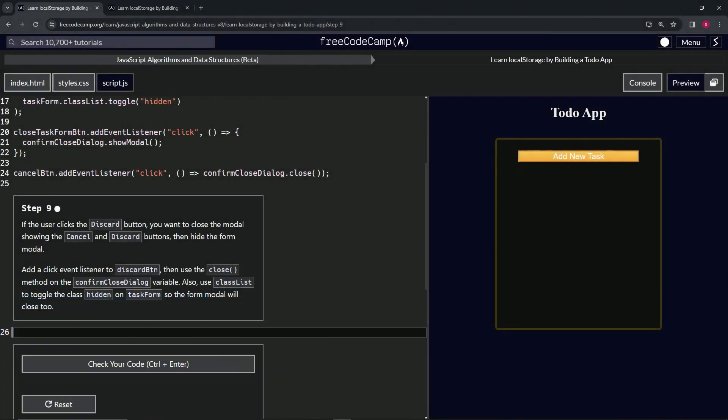All right. Now we're doing FreeCodeCamp, JavaScript algorithms and data structures beta, learn local storage by building a to-do app.